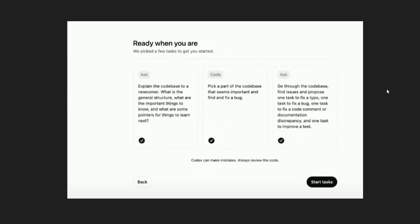Once you select continue, Codex will recommend you with some questions which you can ask it. Here the first one is explain the code for a newcomer. Second one is try to find an important bug and fix it.